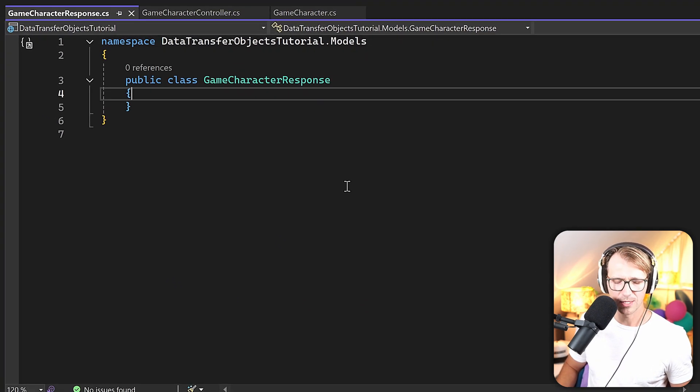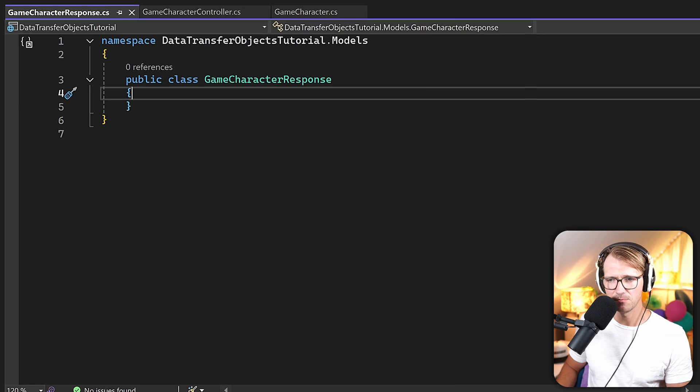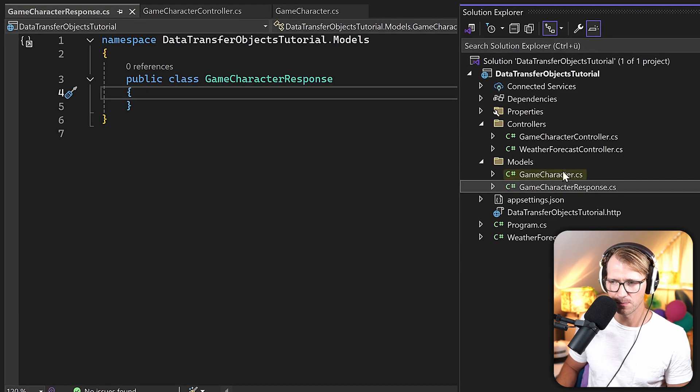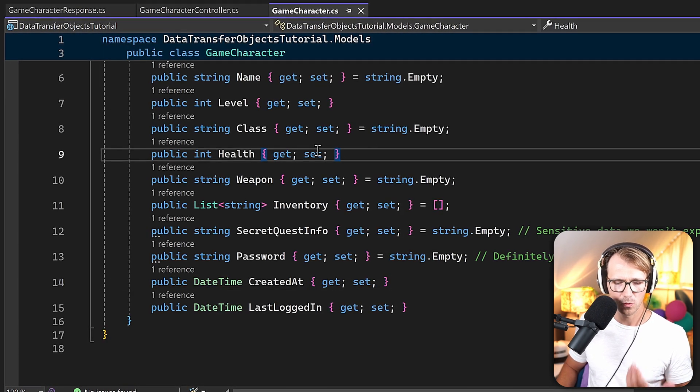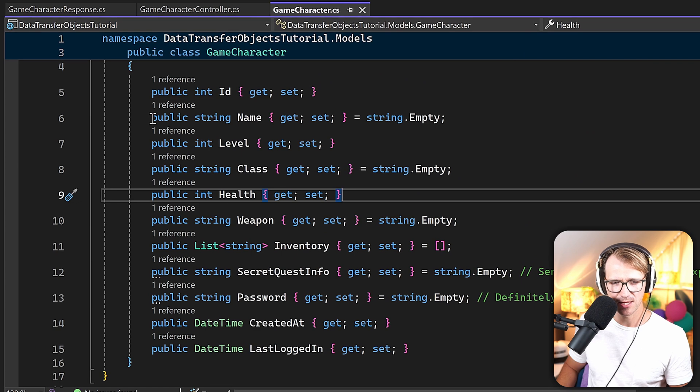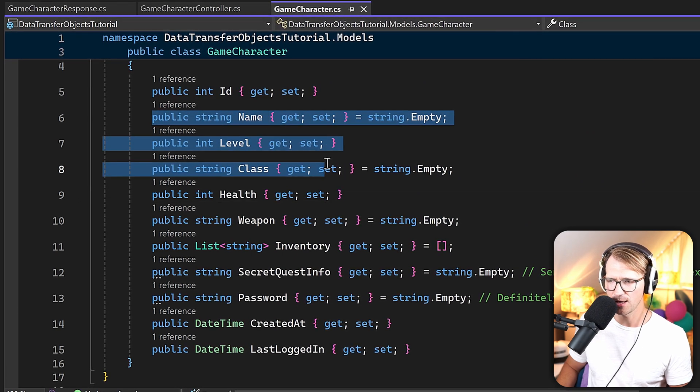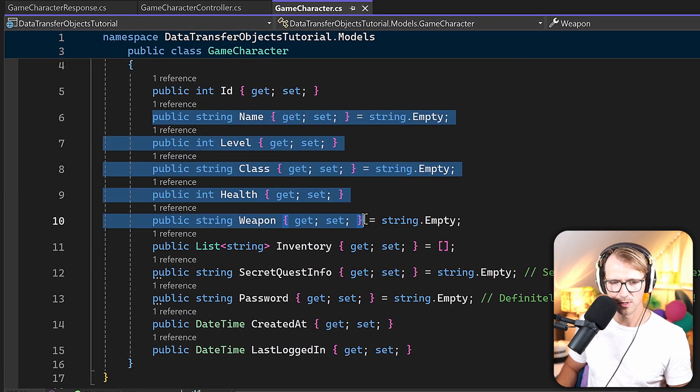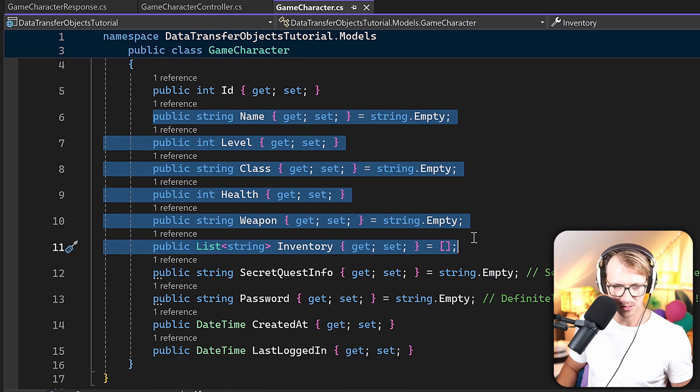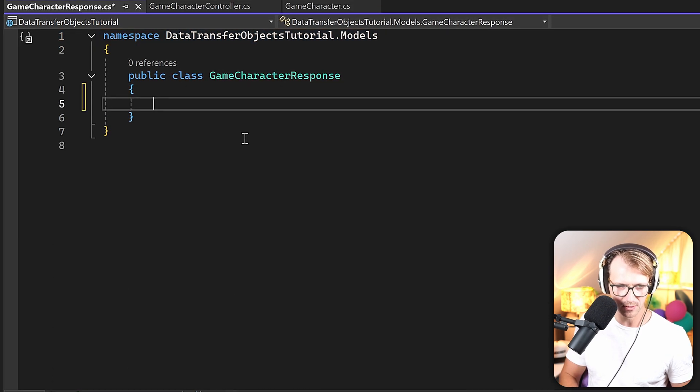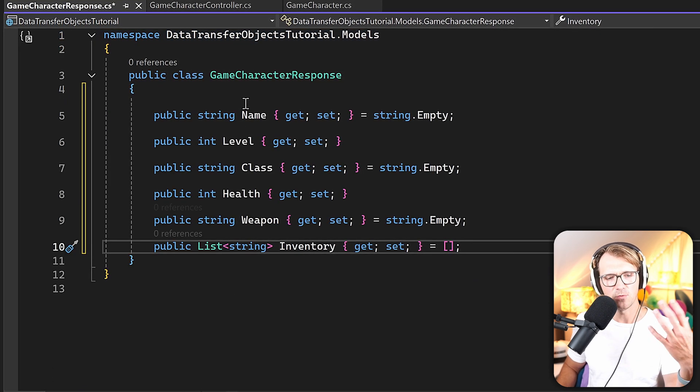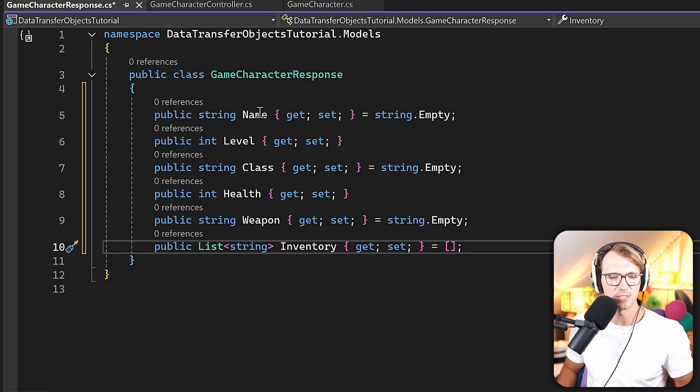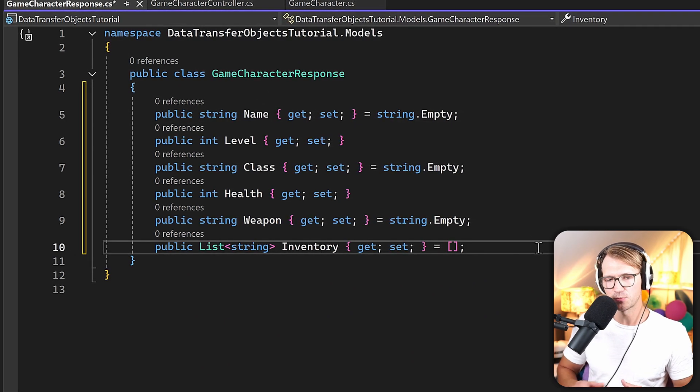And in here now we again add some properties. Maybe we can even copy them from our game character. So here, what you want to expose in the client, let's just say is the name, the level, the class, health, weapon, and the inventory. All right, so let's just copy that, paste it here.